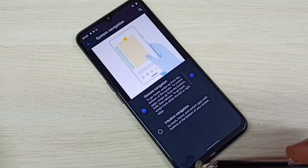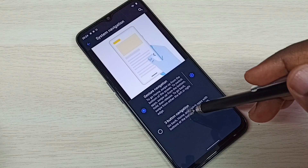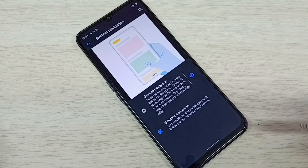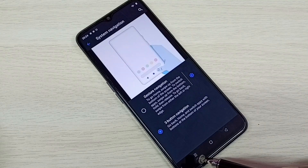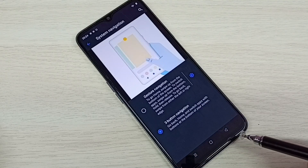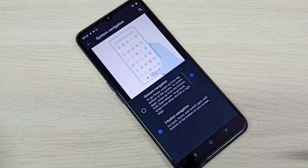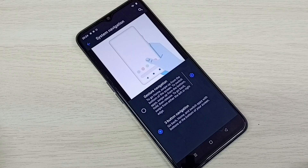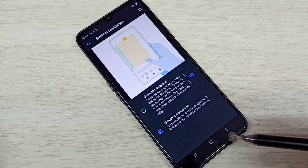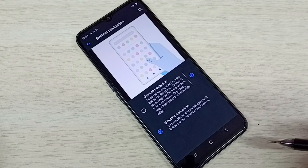If you want to go back to Three Button Navigation, select that option and you can see the buttons again. This way we can enable or disable navigation buttons.